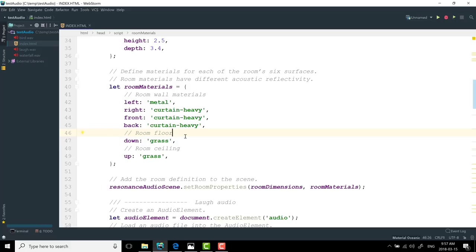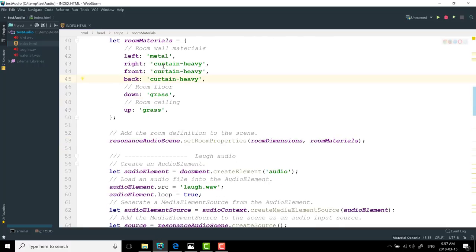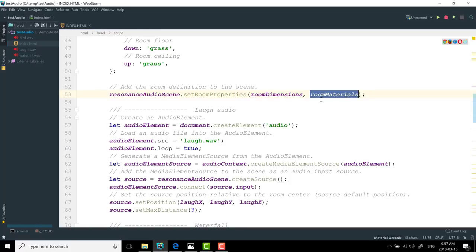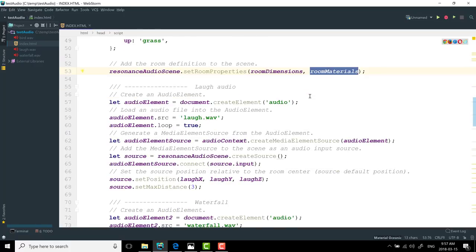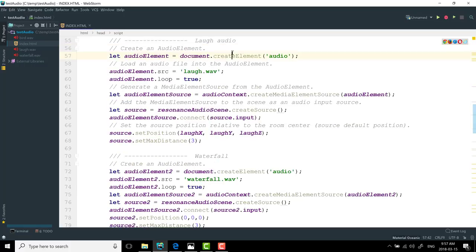All right, back over to our code. So that's defining our room. So here we're saying our room is three meters by two and a half meters by 3.4 meters as a cube in 3D space. We go ahead and set the properties. Basically, our dimensions and our materials are passed in so that it now knows how to render the room out.